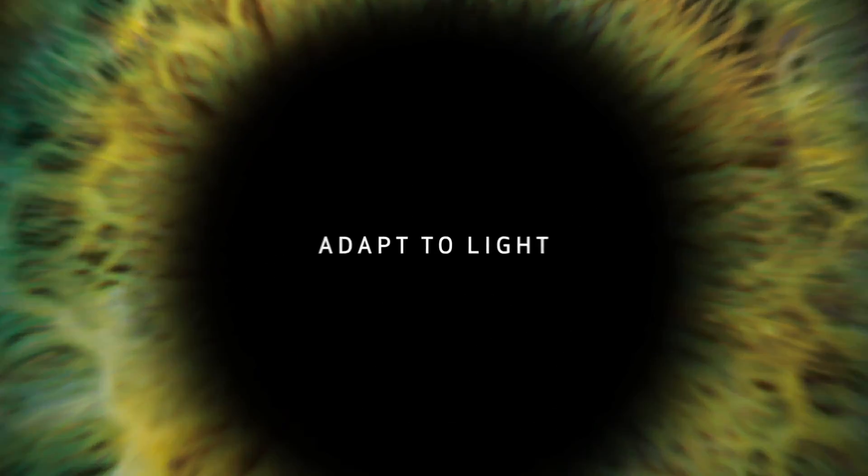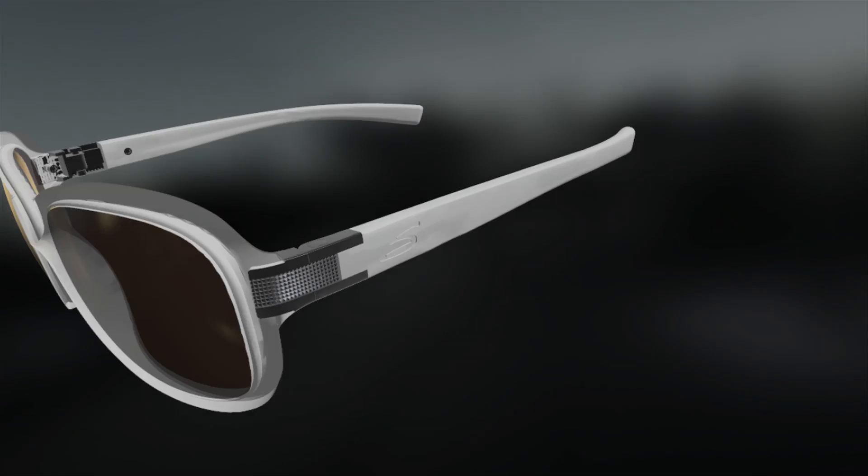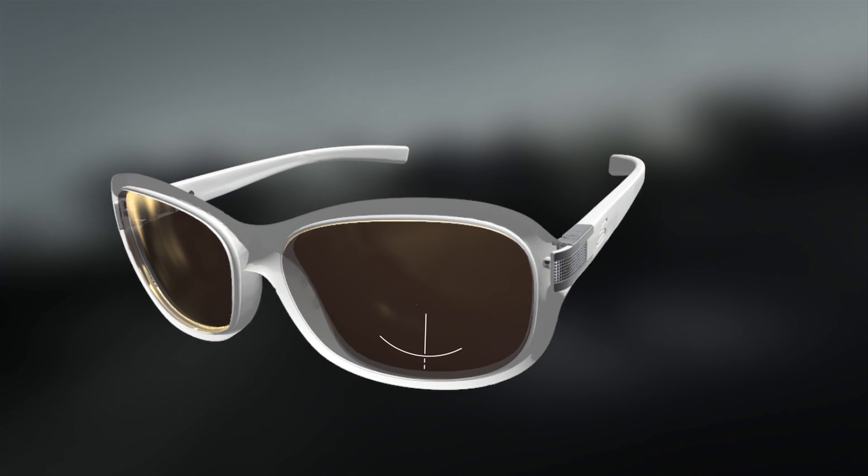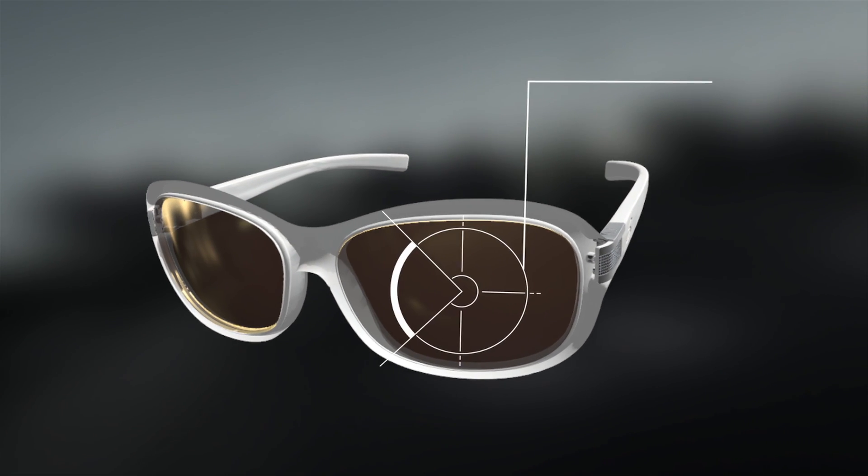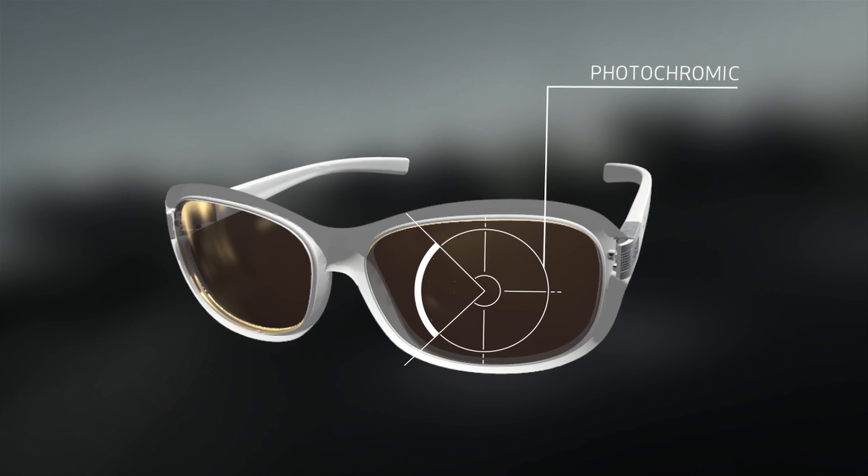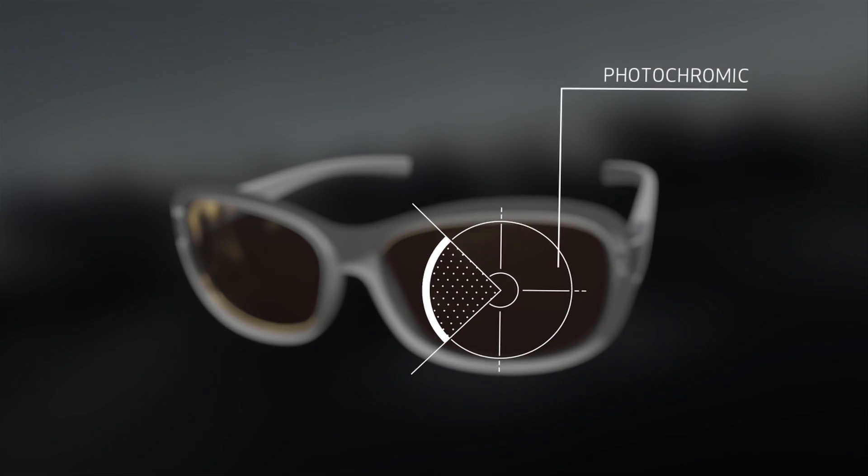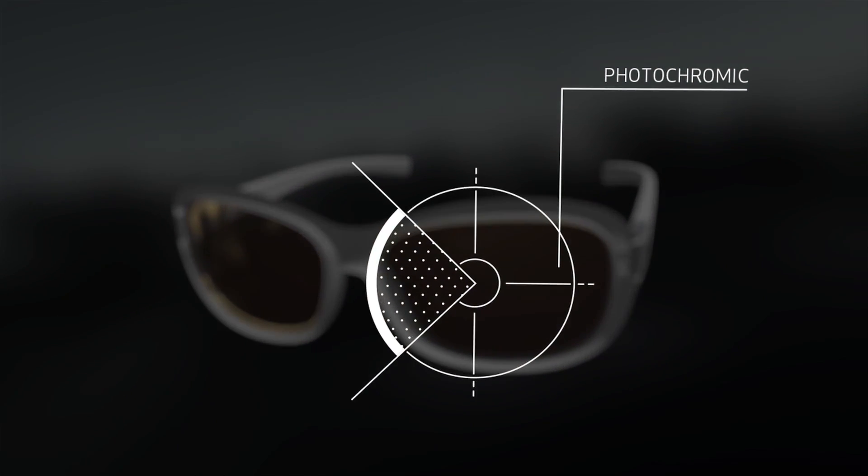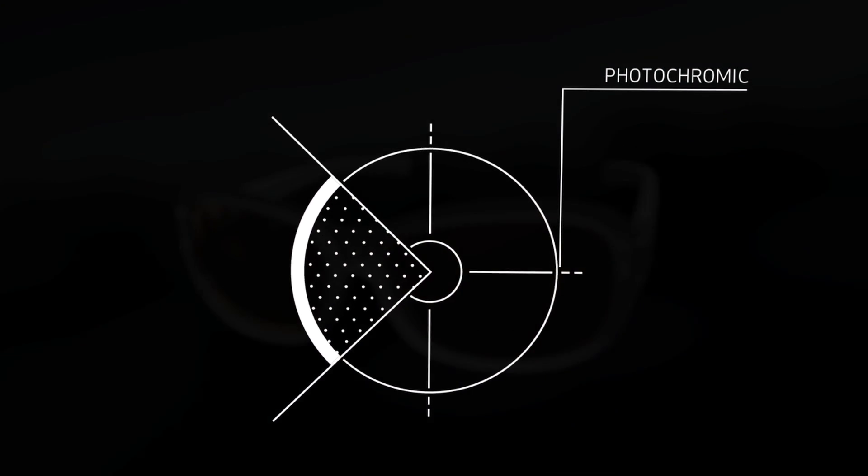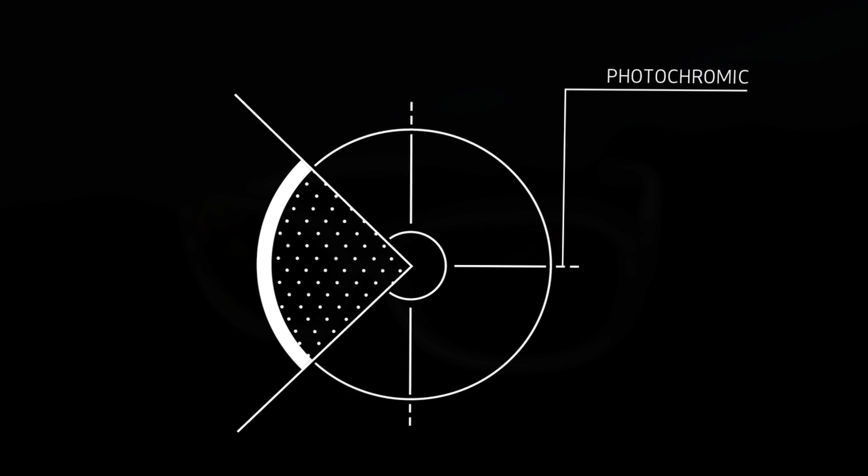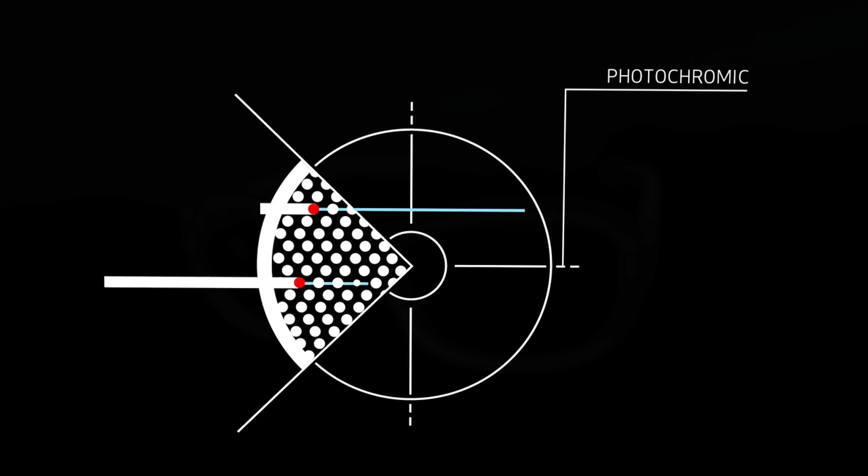We not only pioneered photochromic technology, we also engineer it into every lens we make. Photochromic lenses contain thousands of tiny molecules that lighten the lens in overcast light and darken the lens in bright light.